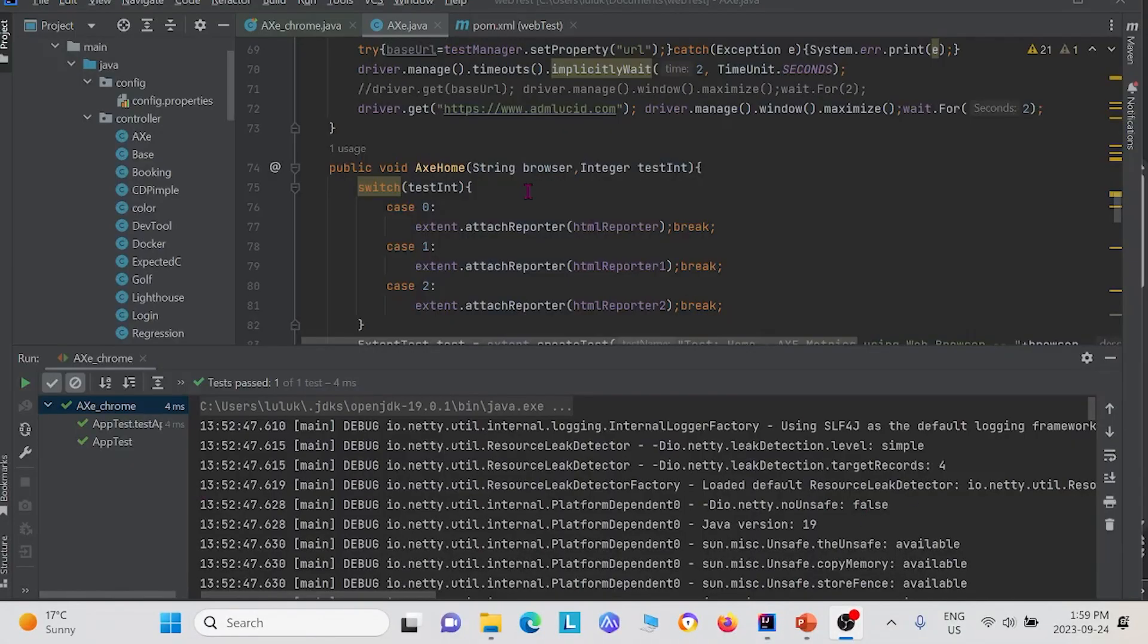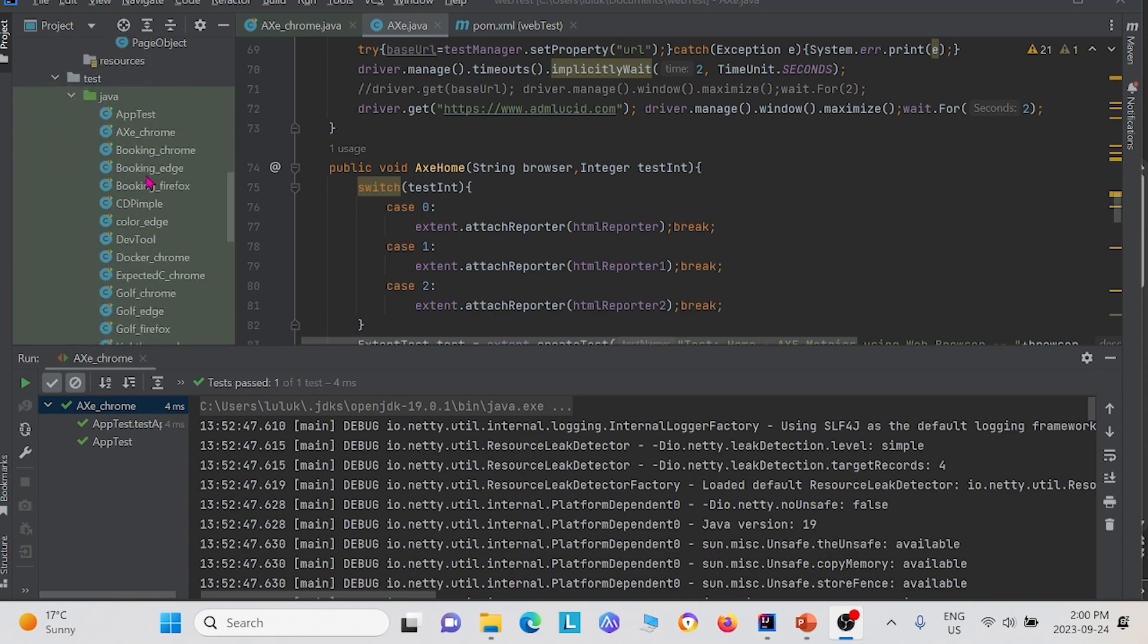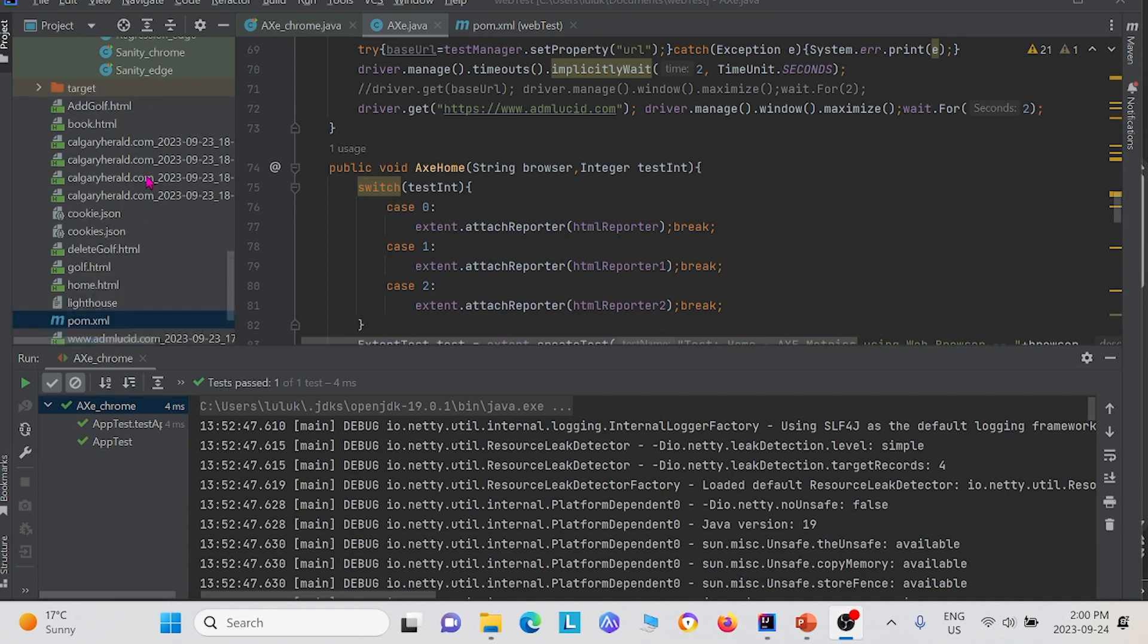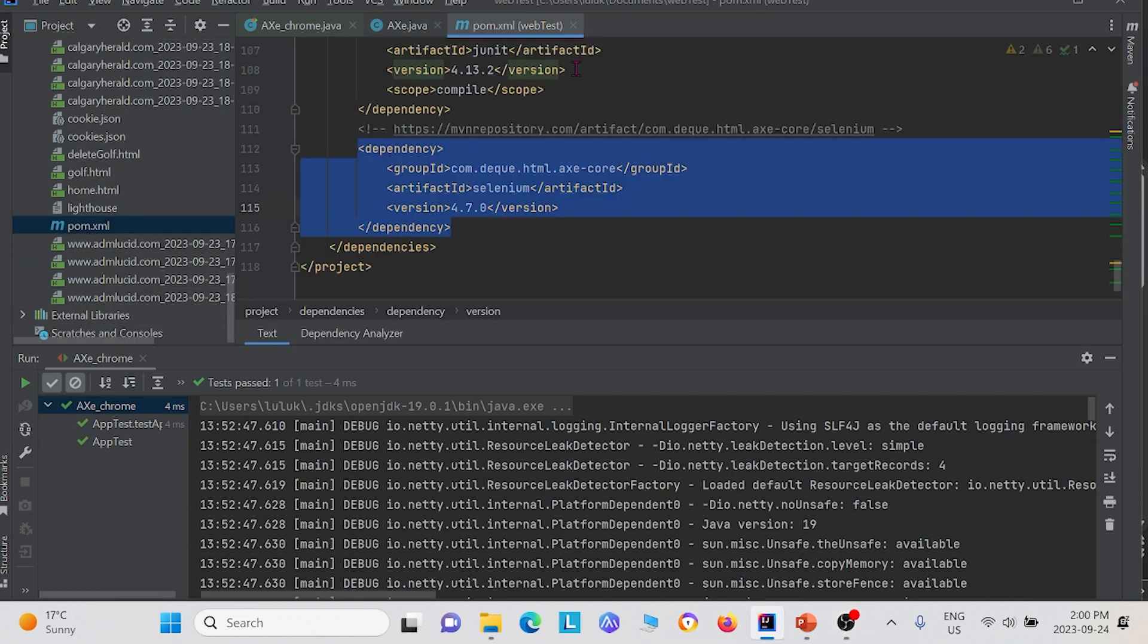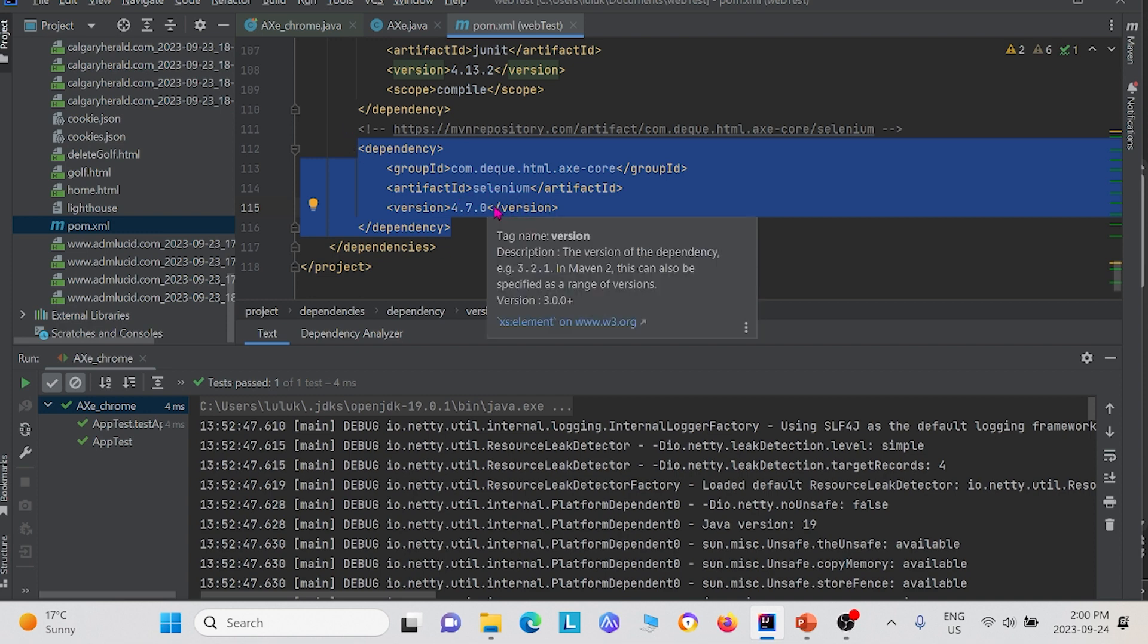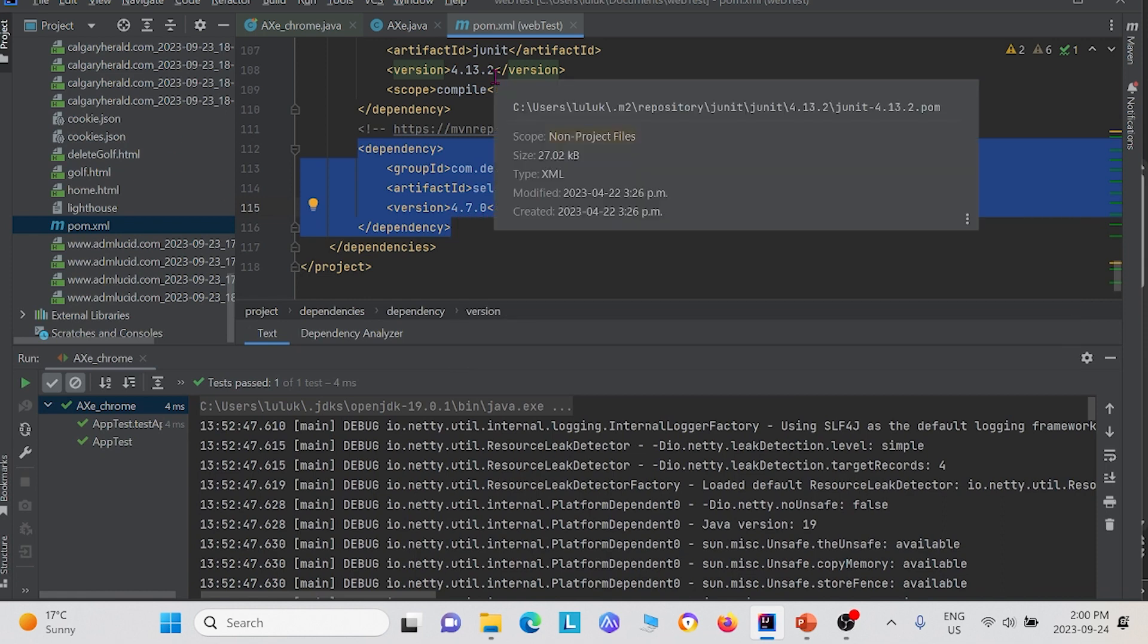Now I will show you a code implementation of using Axe for accessibility testing in your own Selenium Java project. Like we stated earlier, the first step is going to your POM.xml file and putting this dependency into your POM.xml file. You see right here, we have the com.deque.html.axecore. And right now we have version 4.7.